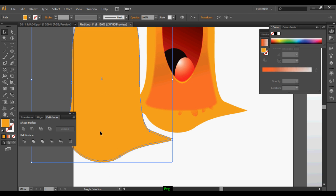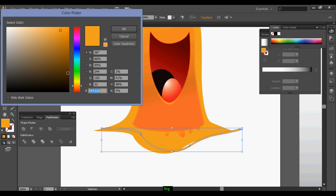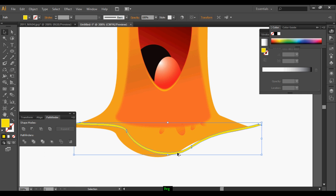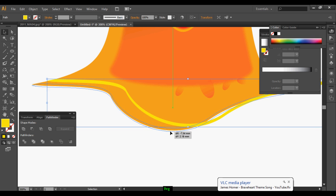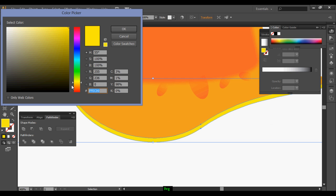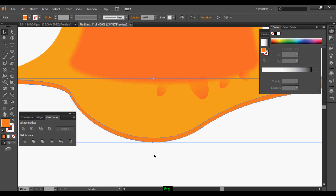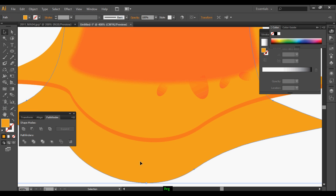Duplicate the main body and duplicate it one more time, then intersect it. Keep it at the bottom of the layer and give it some dark color, because it will create a shadow effect.